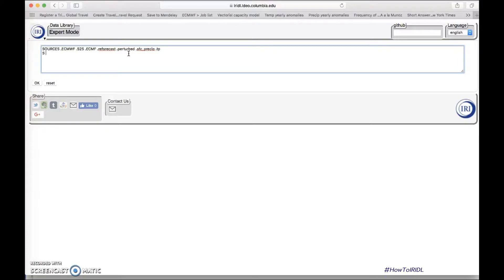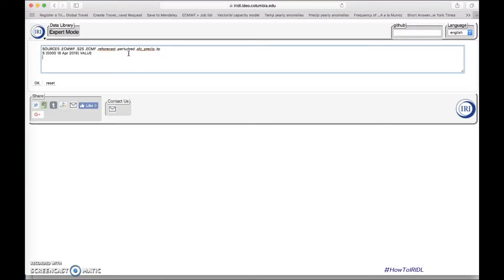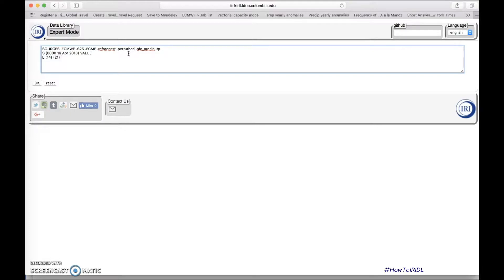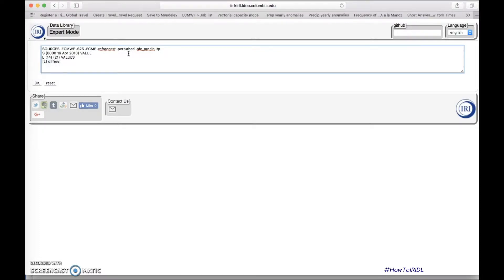We're going to use the perturbed members surface precipitation and total precipitation. The start date, as I just said, is April 16, 2018. We want week 3, so from day 14 to 21, we want the differences, as in the previous examples, between those two days.